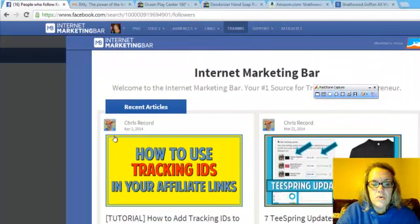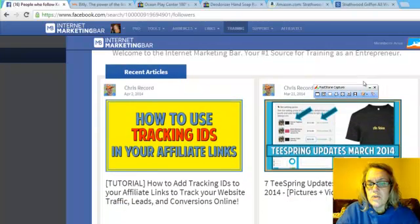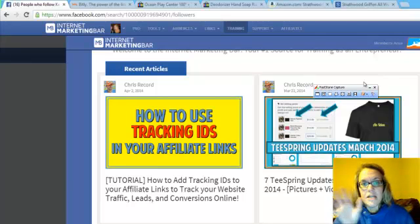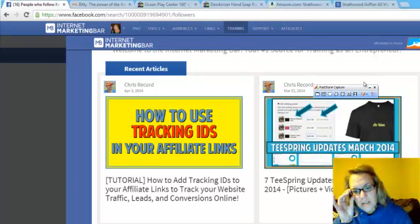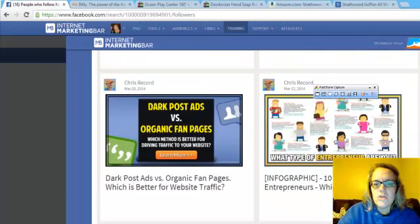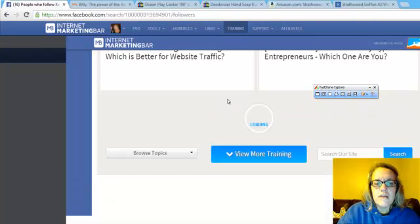This one here is cool. It tells you how to track your affiliate links. Teesprings - it tells you about how to use Teesprings to monetize pages for different t-shirts. So all kinds of cool stuff.